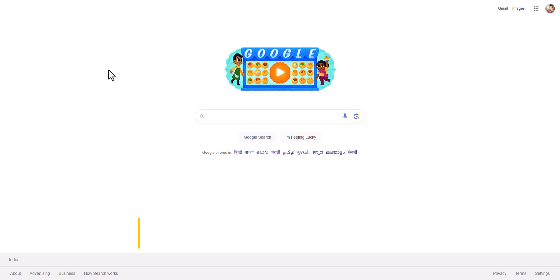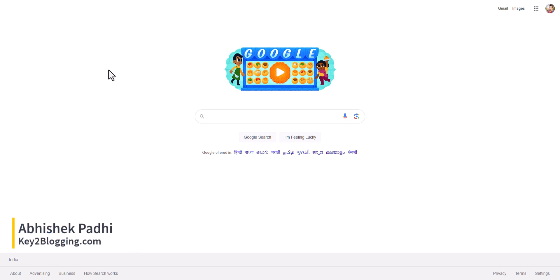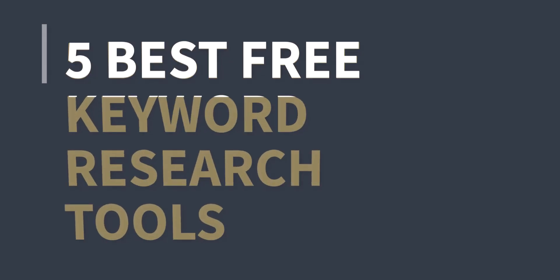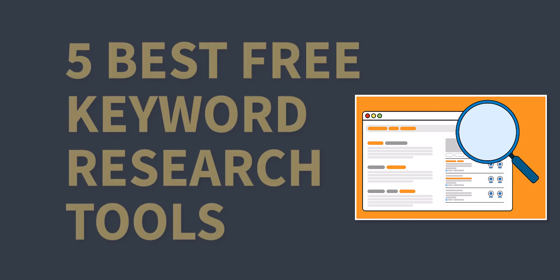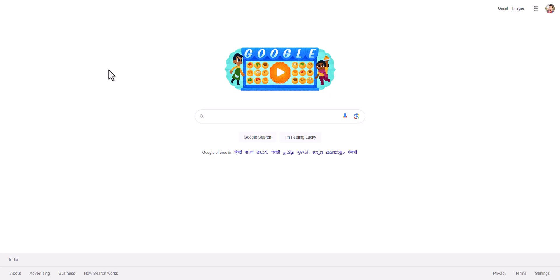What is up guys, this is Avisek Padi from Key2Blogging, and in this video I will share five free keyword research tools that you can use in your content creation journey.